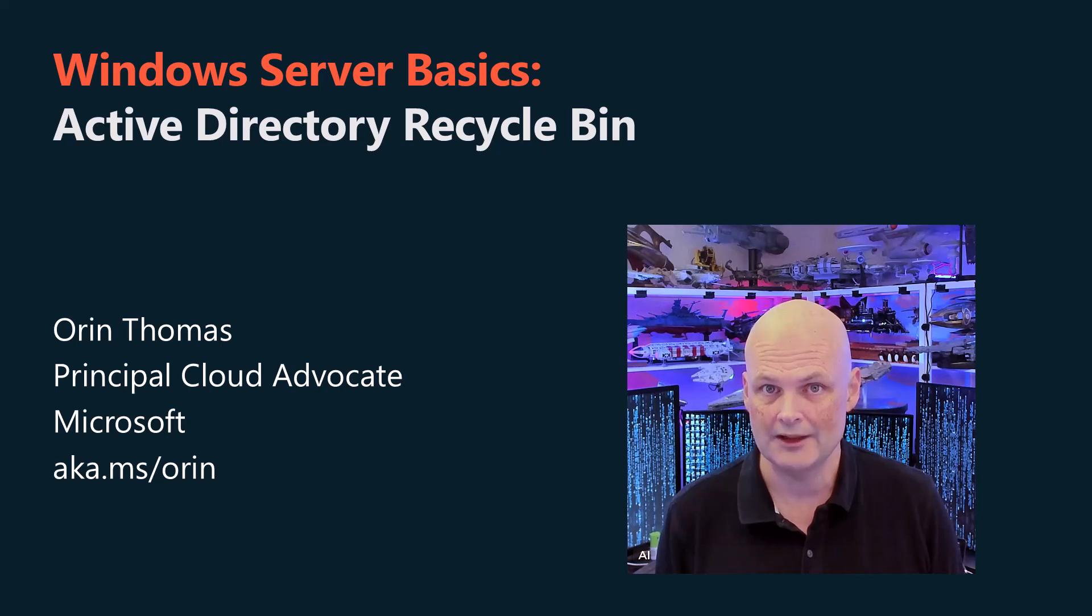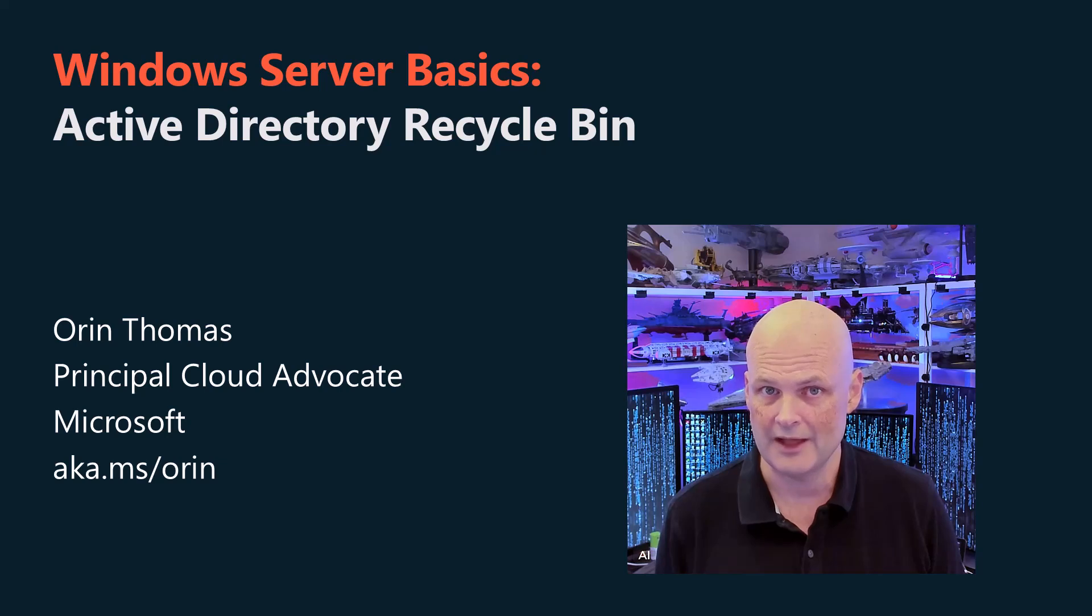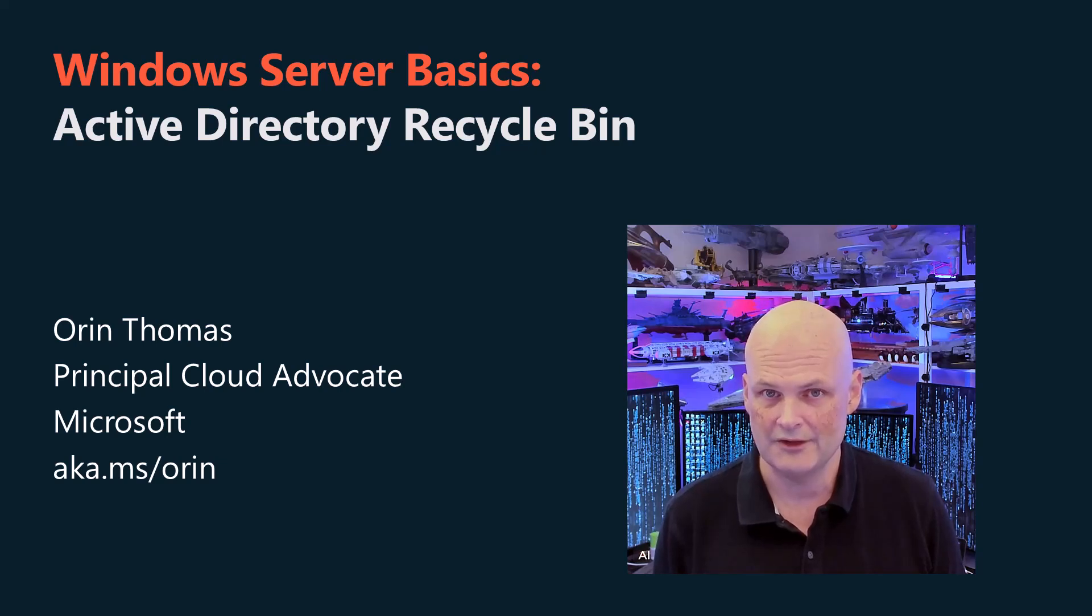G'day viewers, Oren here. In this quick video, I'll show you how to enable Active Directory Recycle Bin and use it to recover a deleted user.